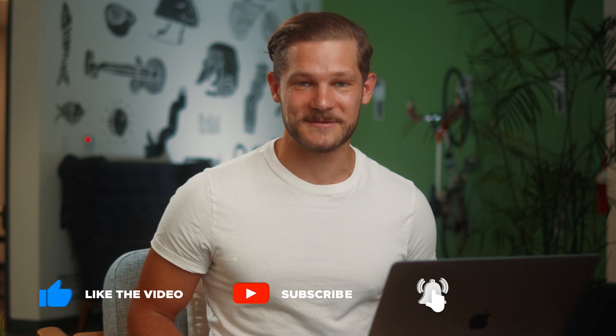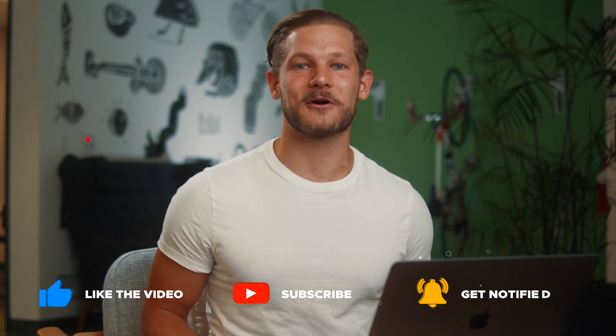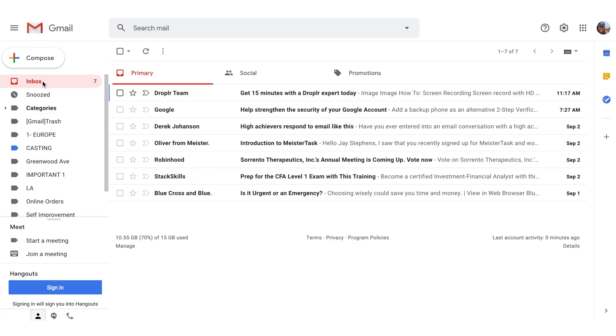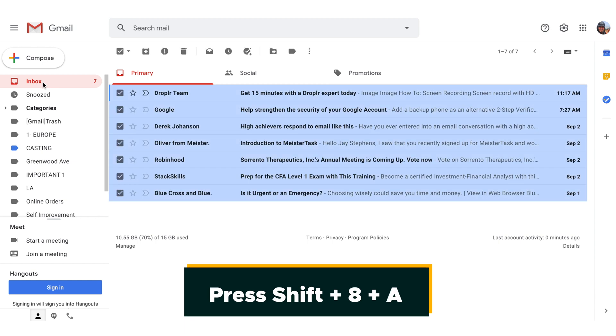Do us a favor and ring that beautiful subscribe bell so you can stay up to date on all of our upcoming videos. Are you ready to navigate your inbox like a pro? Follow us to the inbox zero promised land. The shortcut to selecting all of the new emails in your main inbox is to simply press Shift plus 8 plus A.